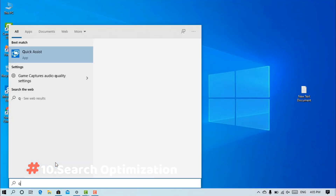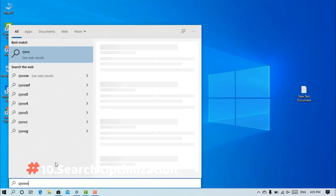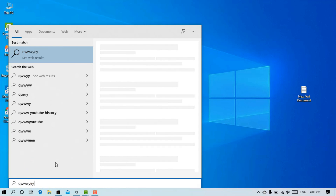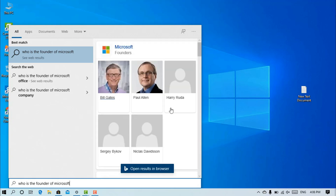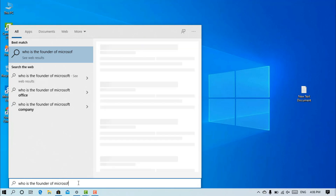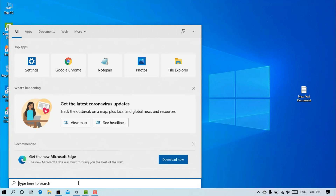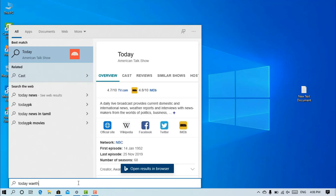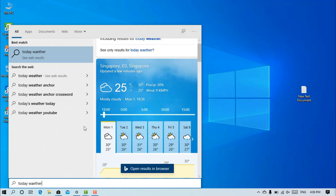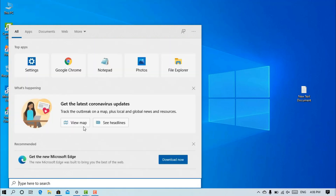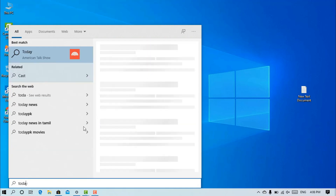In Windows 10, we have optimized the results with this update, improving overall system performance.